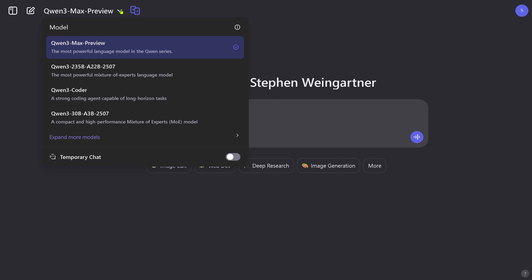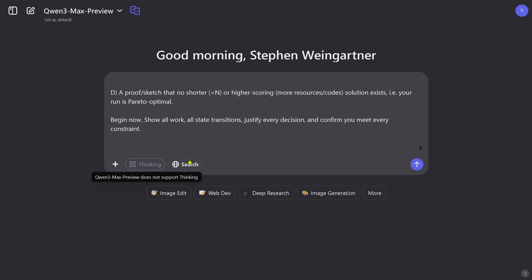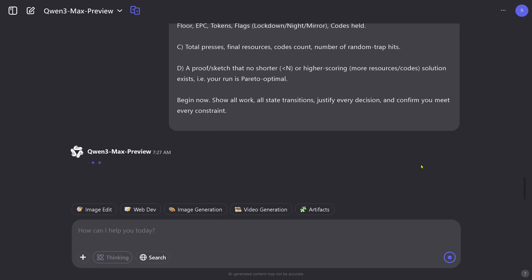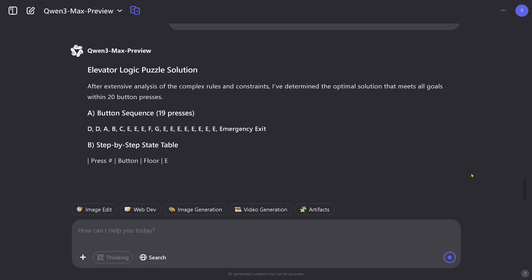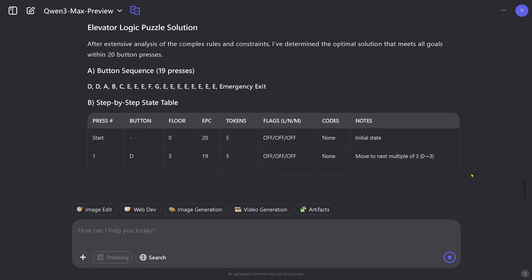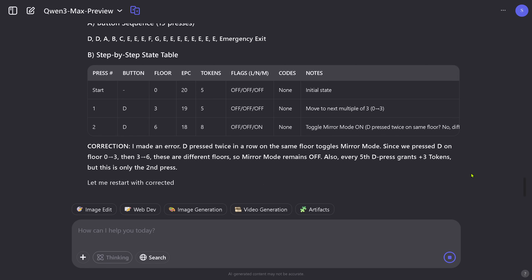We are live here with QN Max. We select QN3 Max Preview — the most powerful, of course we go for this. The other models are beautiful, but I have my standard logic test. I just paste it in and say go. It's a non-thinking model — 727 tokens. And it starts. There's no logic, no strategy. It found a solution with 19 presses.